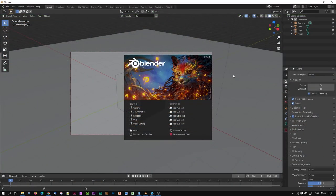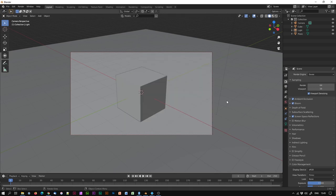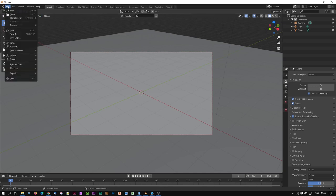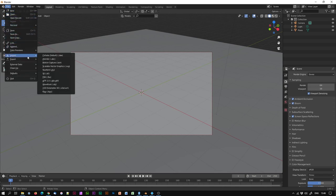I'm using Blender 2.90.1, the most recent version for me at this time. I'm going to delete the default square. I happen to have a plane in there which I've dropped in as a new default, but that's for another tutorial. What I'm going to do is start by importing my photogrammetry model from Meshroom over to Blender.